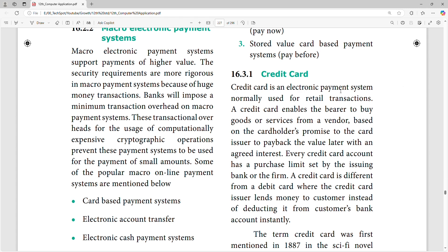Credit card is normally used for retail transactions. Credit cards enable buying goods and services. If you don't pay the physical money at the time of purchase, you have an extra period of time. Depending on the card, there may be no need to pay an annual fee.